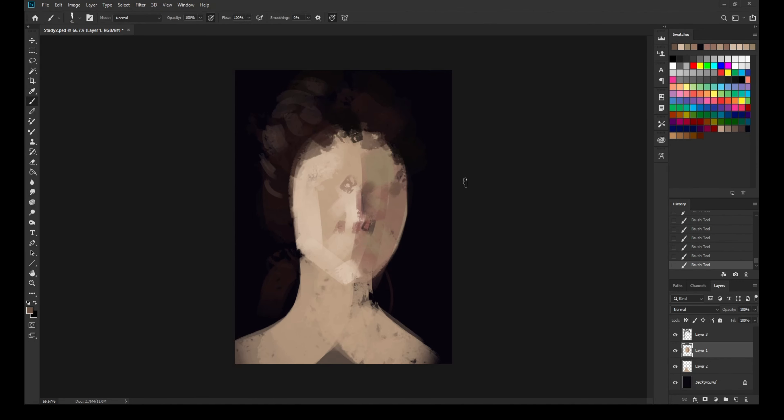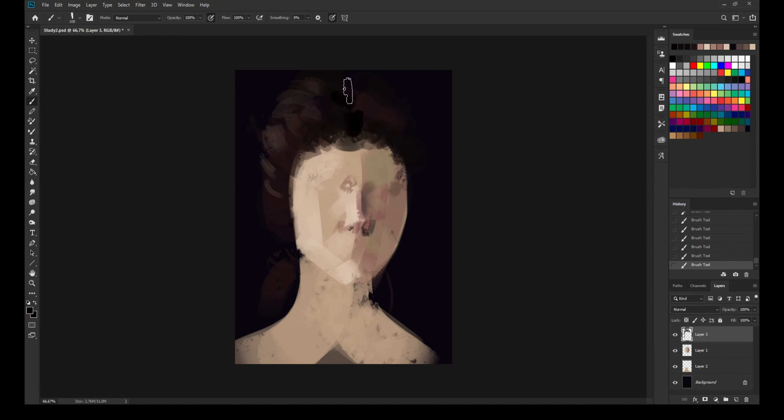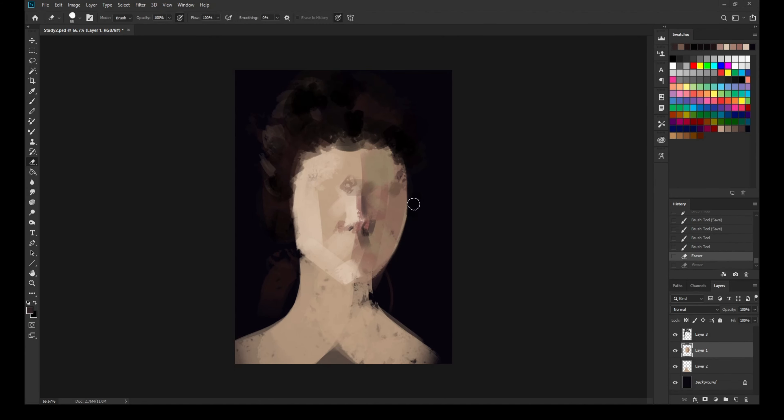Just trying to lay down the basic shapes, trying to make myself understand that one half of the face is facing the shadow side so it's darker and the other half is facing the light so it receives more light.